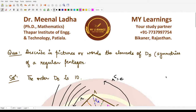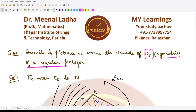Hello everyone, welcome to this video. In this video we shall be looking at another question from group theory. This question says we need to describe in pictures or words the elements of the group D5. D5 is a dihedral group with order 10, so it would have 2 times 5 equals 10 elements within it. This group represents the symmetries of a regular pentagon.